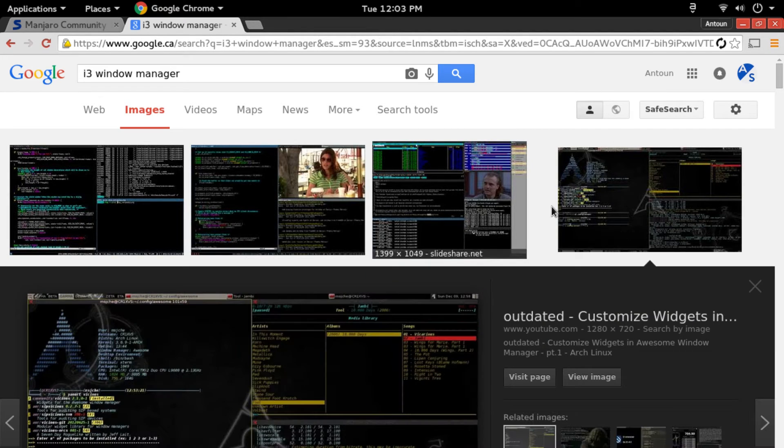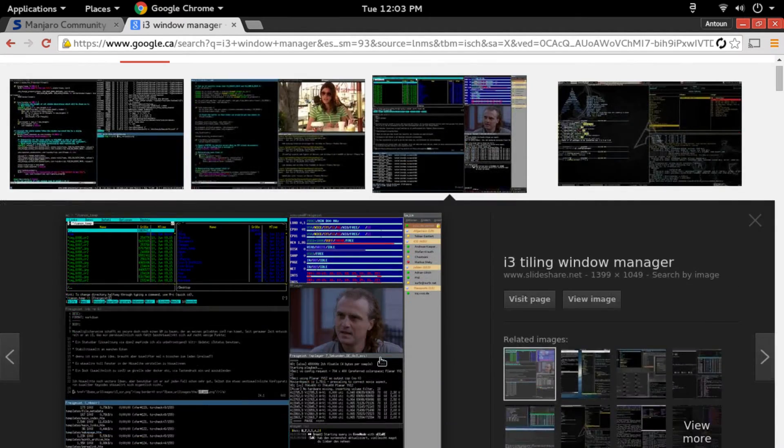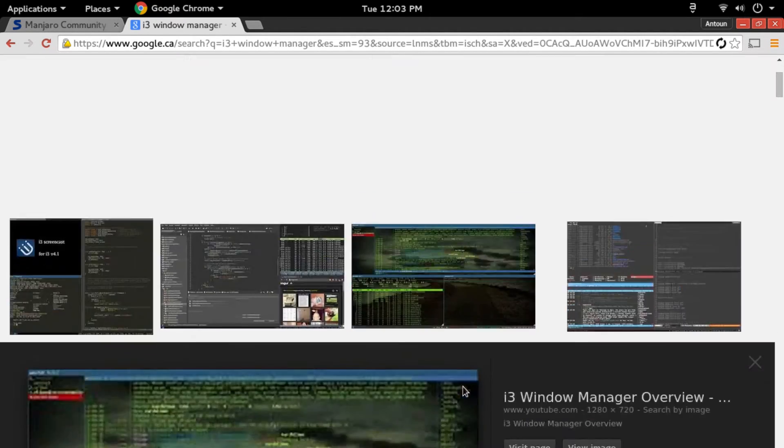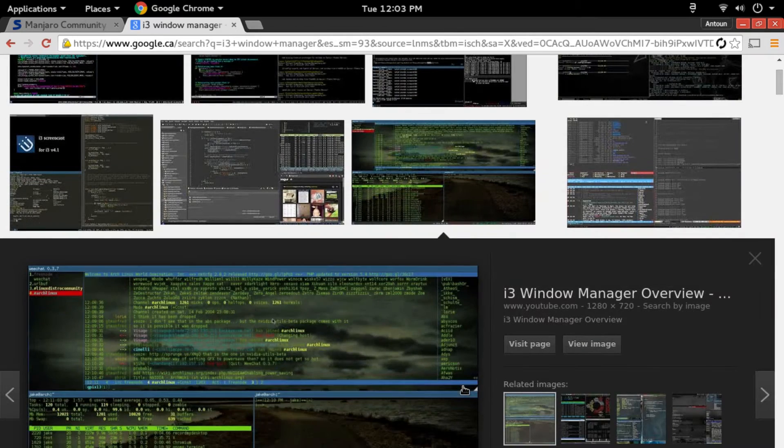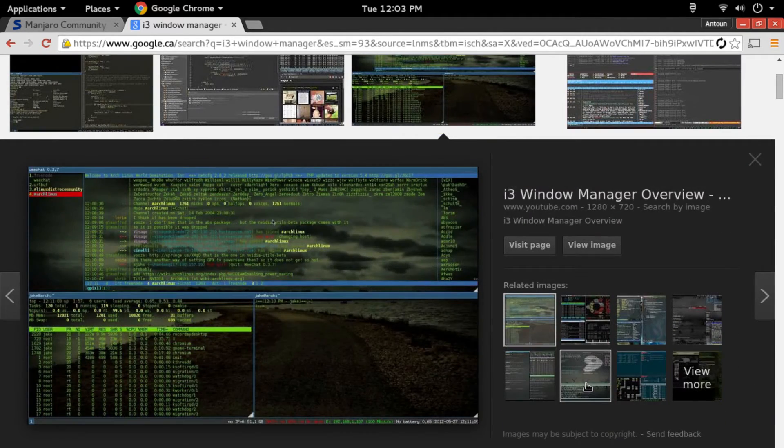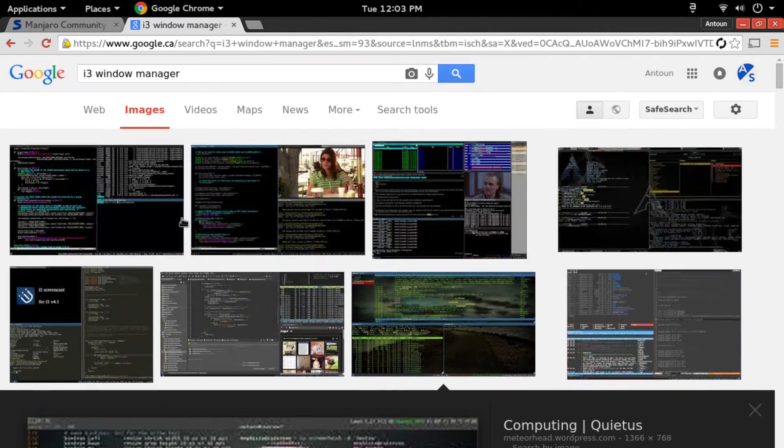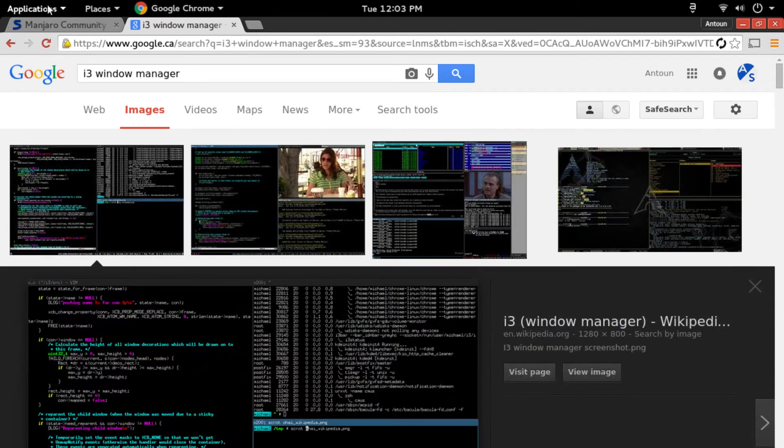You can have the Arch Linux logo in the background, you can have a web page up, you can have a desktop background behind it—very cool things. A lot of other distributions use it like Gentoo.